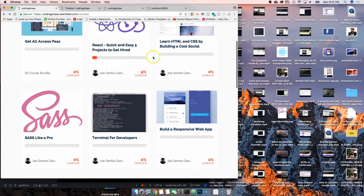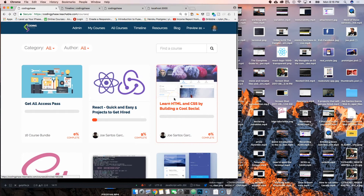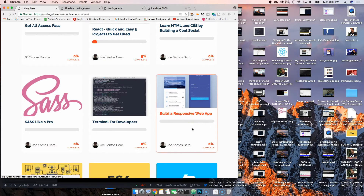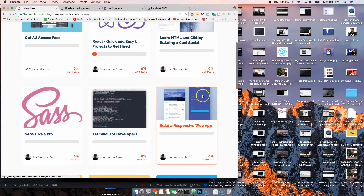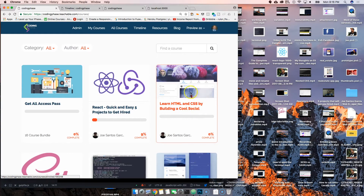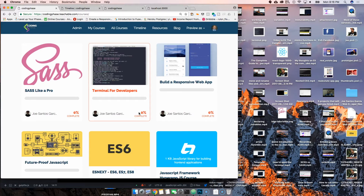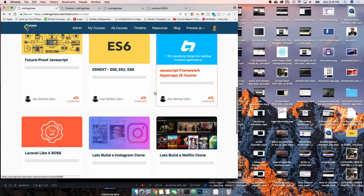Once you buy a course or sign up to my website, I'm always constantly adding more stuff. I'm taking the 'Learn HTML CSS by Building a Cool Social Media' content and adding it to the 'Build a Responsive Web App' course — essentially doing part two, which is making that whole project responsive. So that's what we're up to right now.